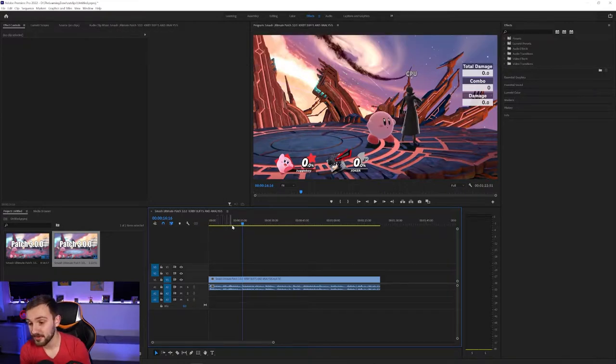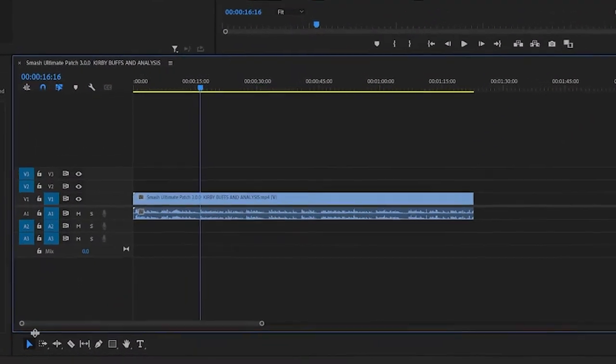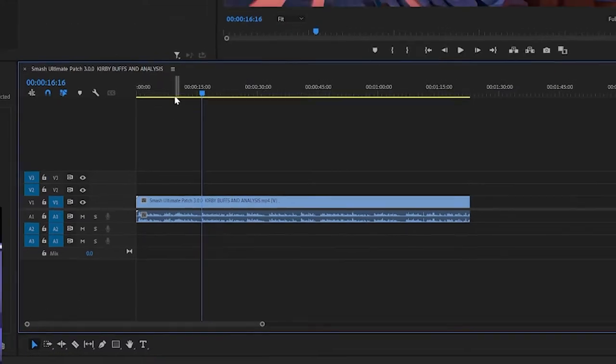So the first thing you're going to want to do is go over to the selection tool. Make sure it is highlighted. You can also do that by pressing V. So that's this little tool right here.